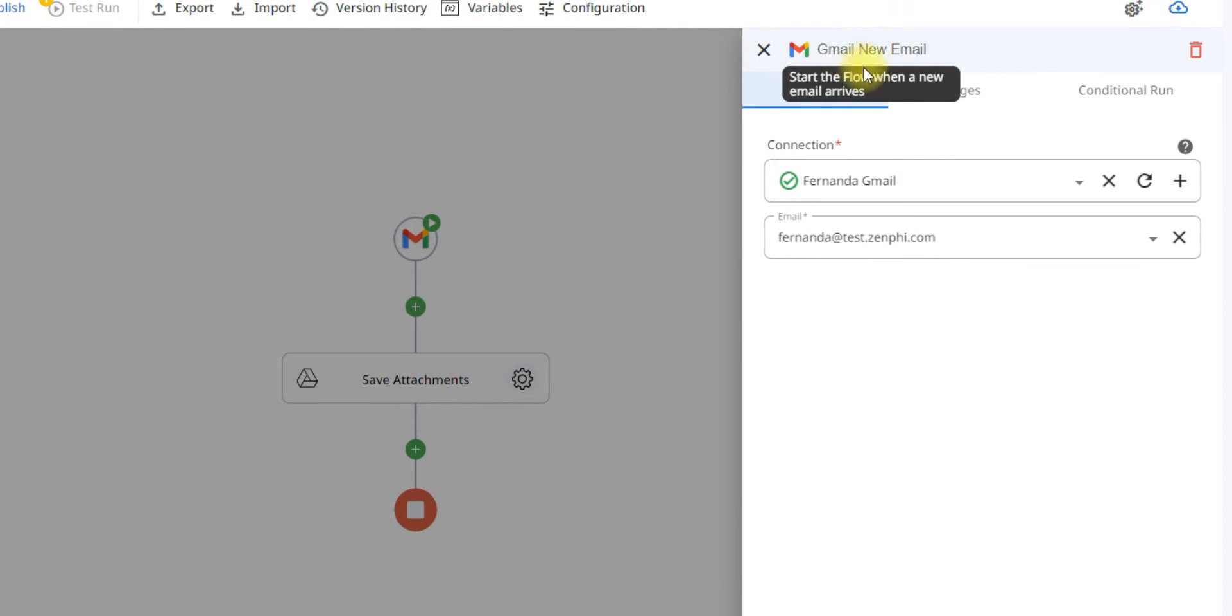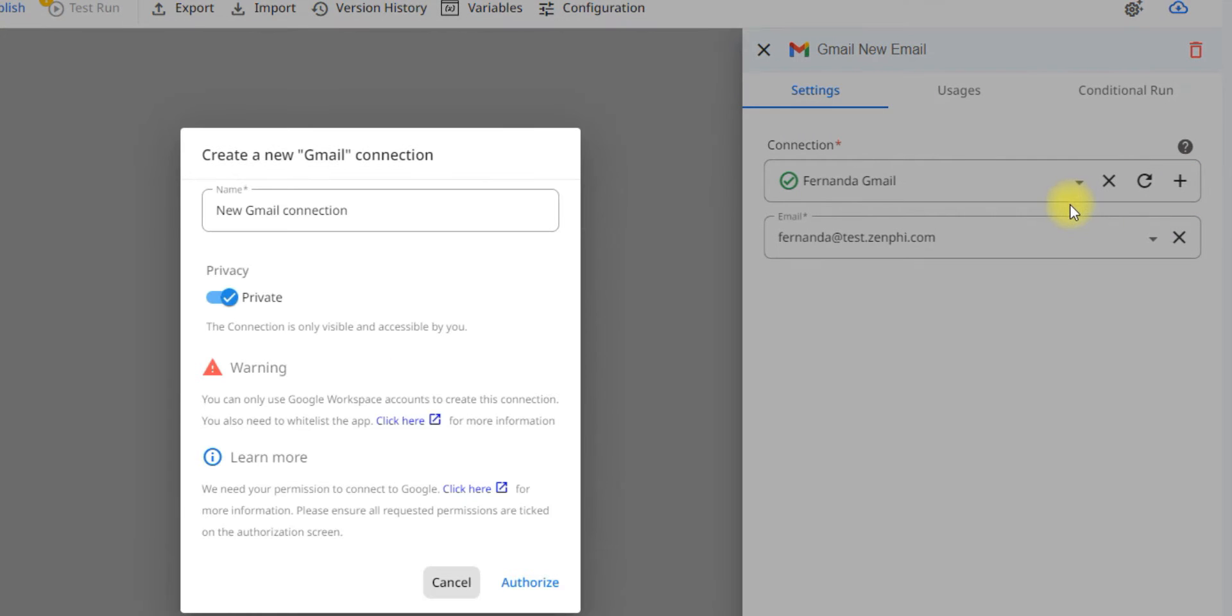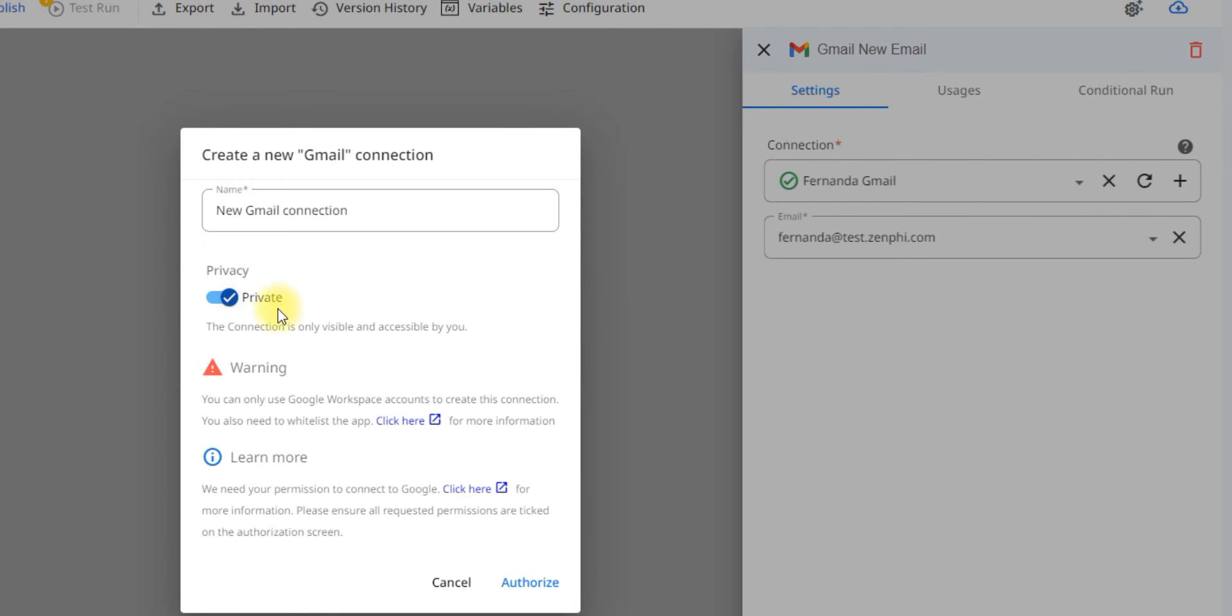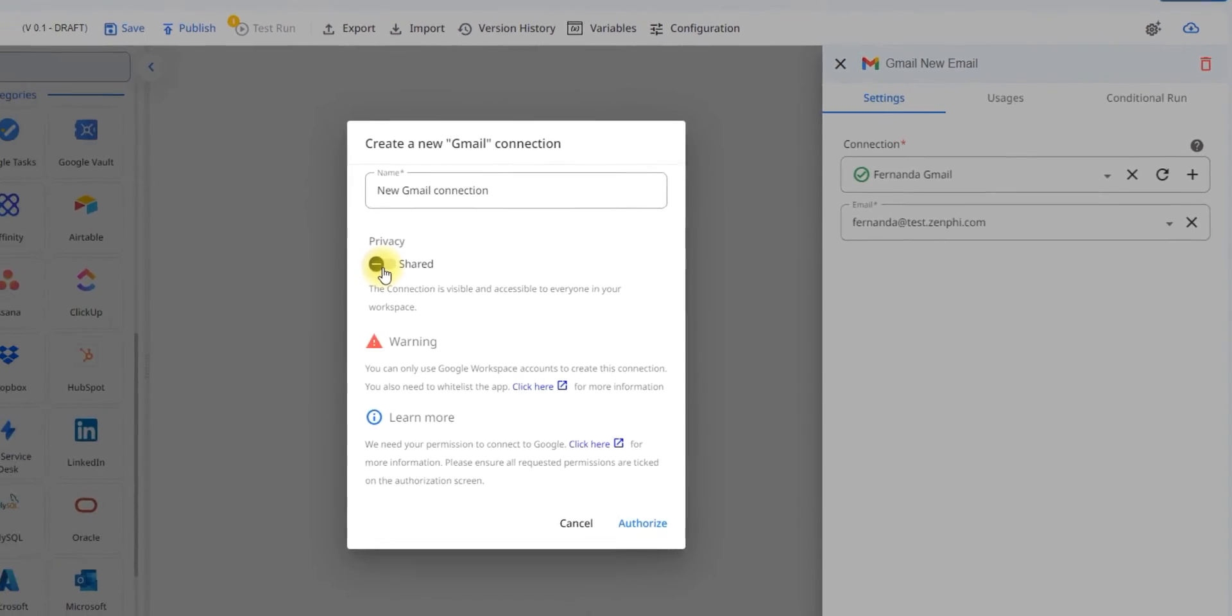To do that, all you have to do is set up your connection. You click on this plus icon here to create a new connection. You can give it a name, select if it's private or shared. This is going to change if it's visible only to you or to everyone in your workspace.